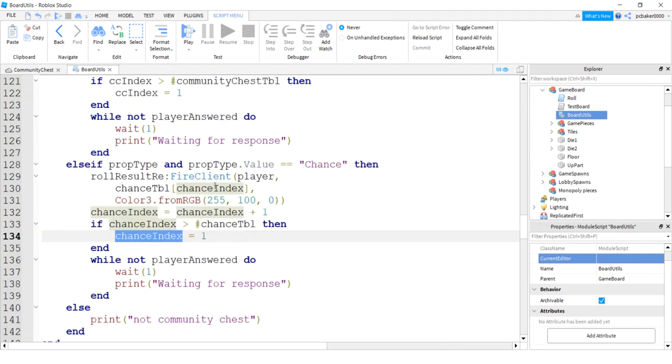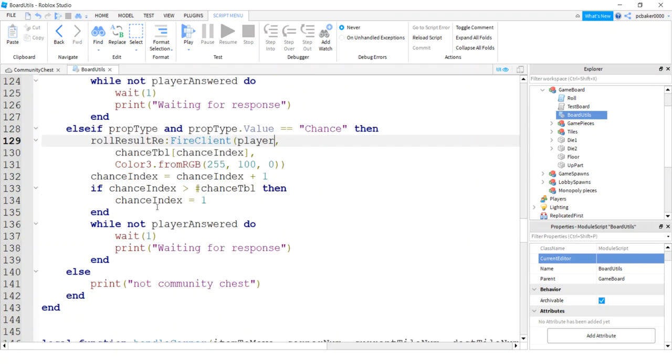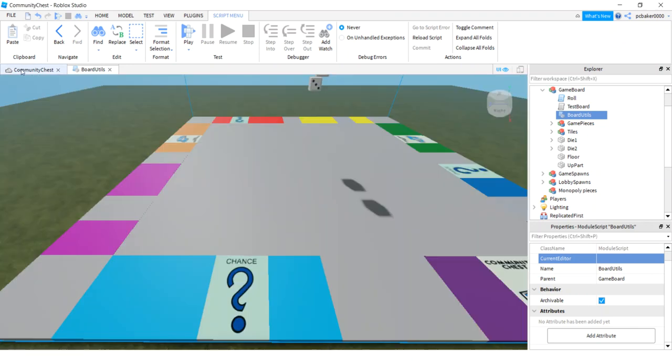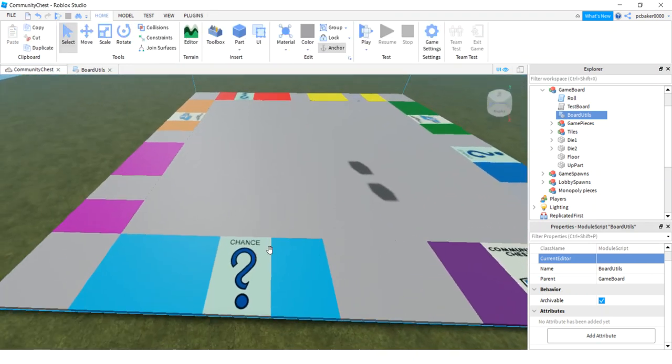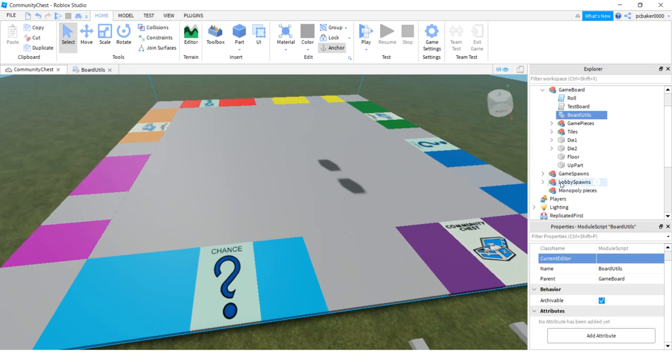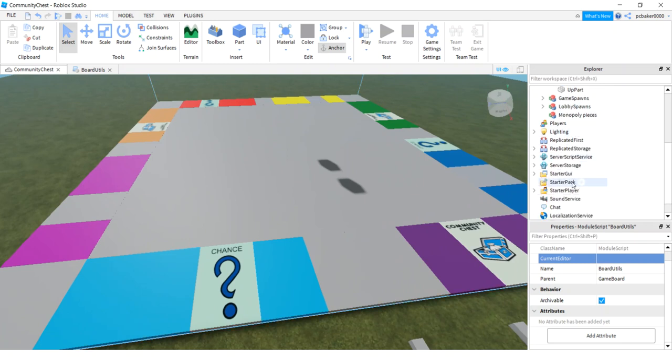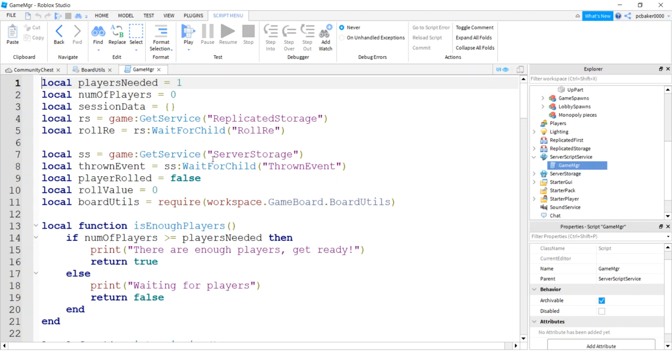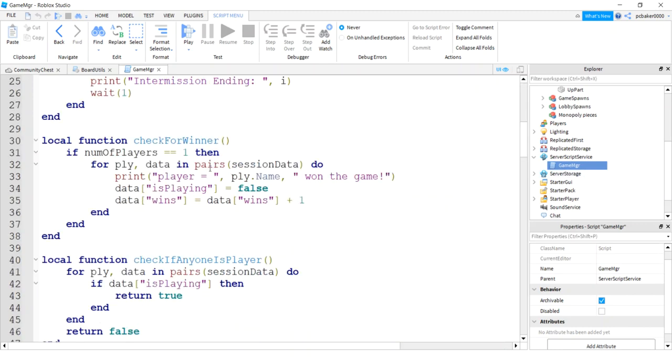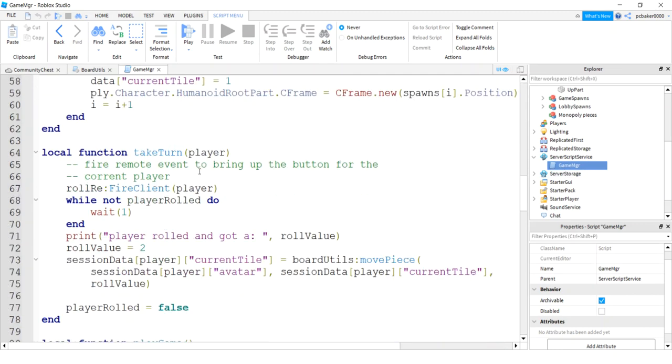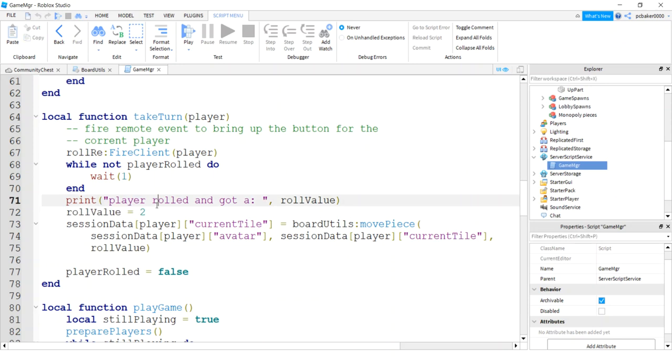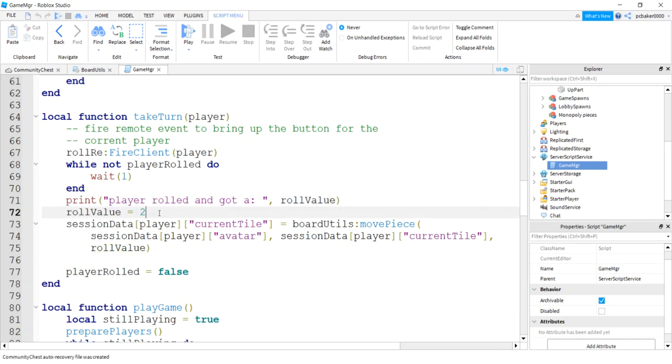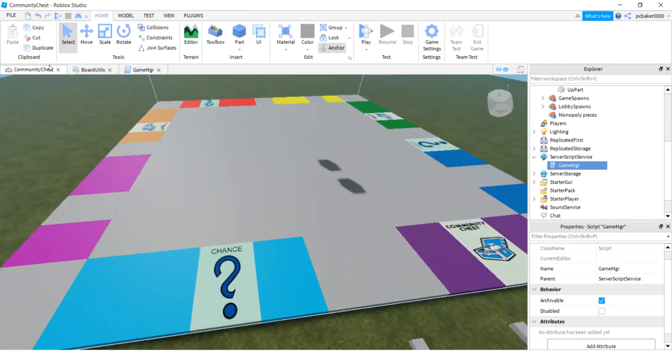Let's format our text, format our document, just to make sure nothing changed. Looking good. Let's try it out. So we could just keep rolling the dice, hoping to get chance. But what we're going to do is we're going to make testing a little easier. We're going to go to server script service. We're going to go to our game manager. And down where it says take turn, you'll see in the last video, I hard coded that role value to two. So I'd always land on community chest. We got to remember, we're going to delete this line when we're going to play the game, because we don't want always to be two. In fact, I'm going to make this seven. So we land on our chance.